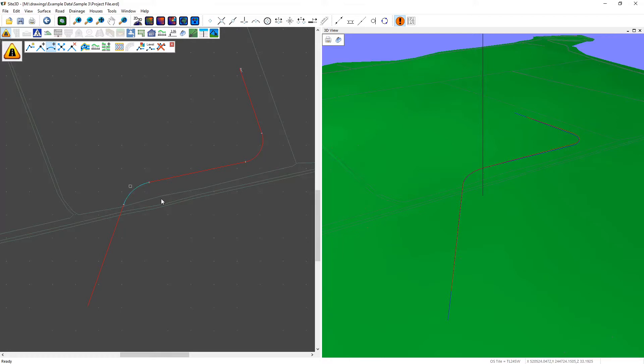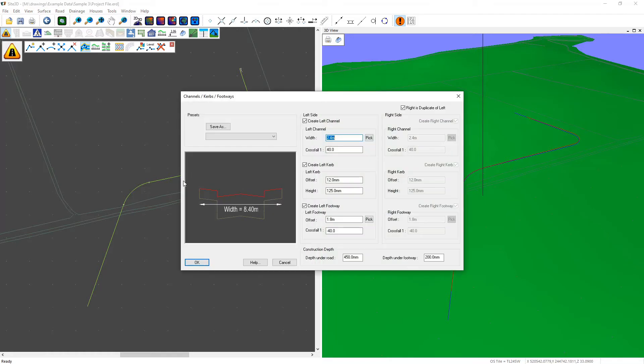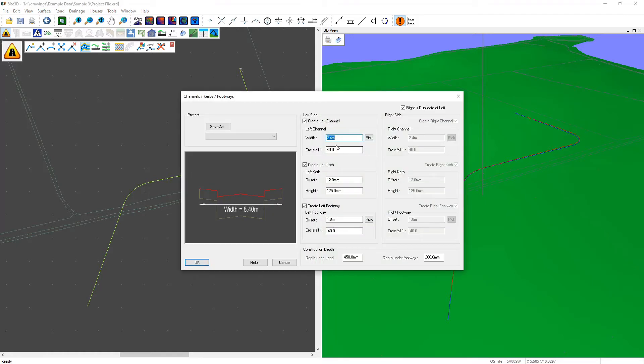To upgrade this centerline to a road we use the channels, curbs and footways tool. Then select the centerline you want to upgrade, and put in the appropriate values for your channels, curbs and footways and click OK to accept.